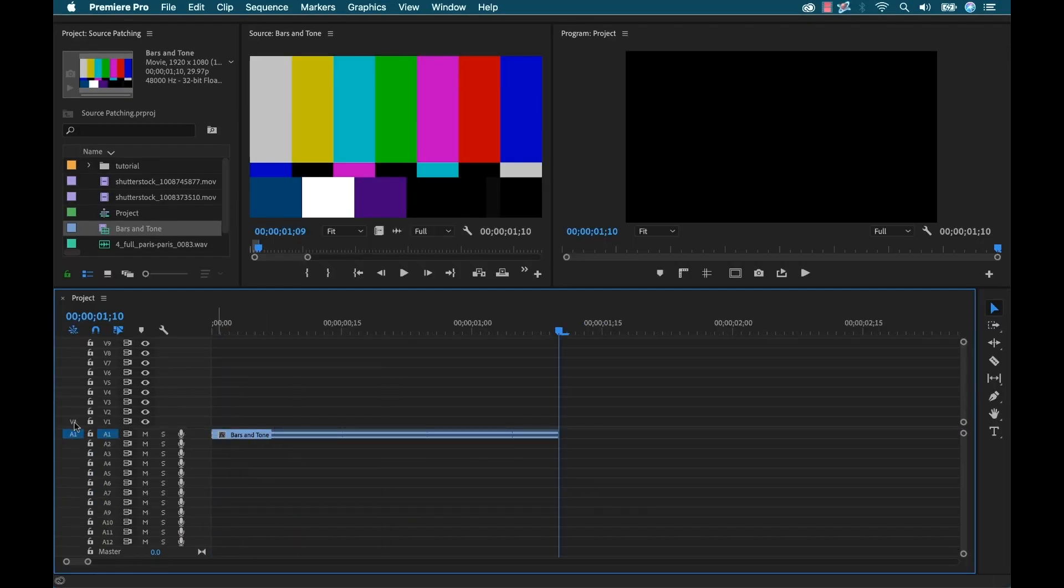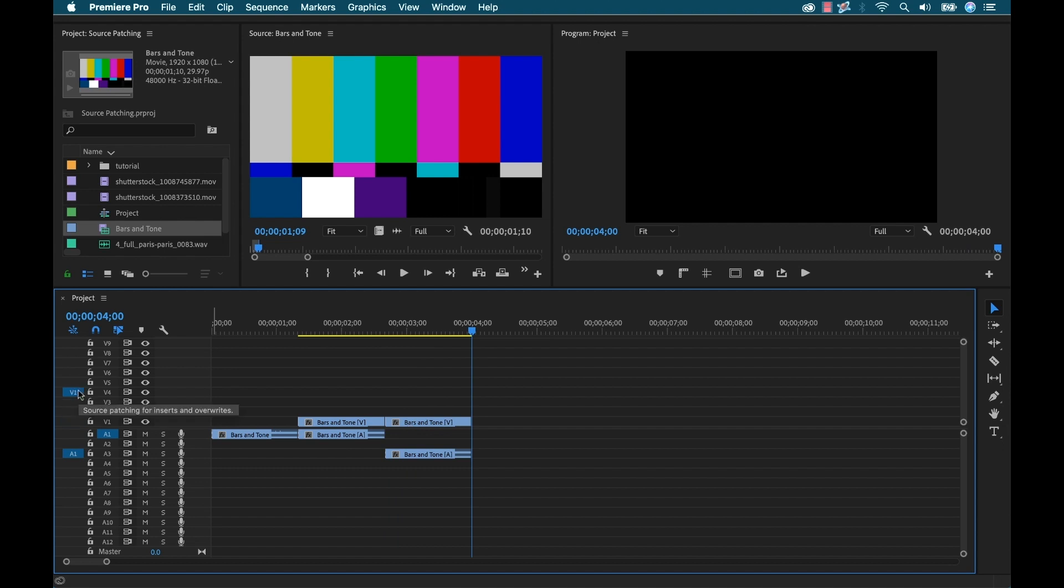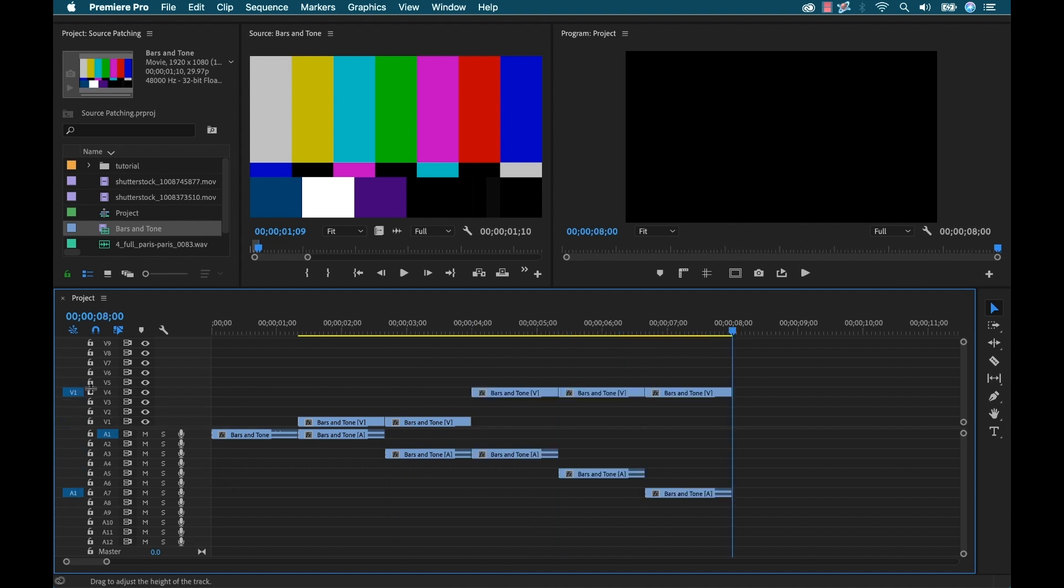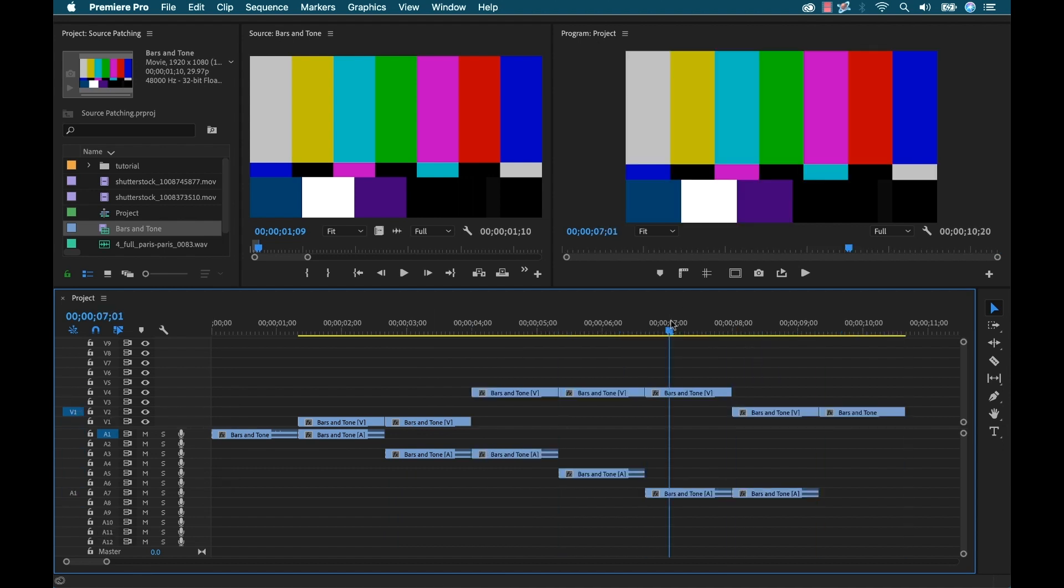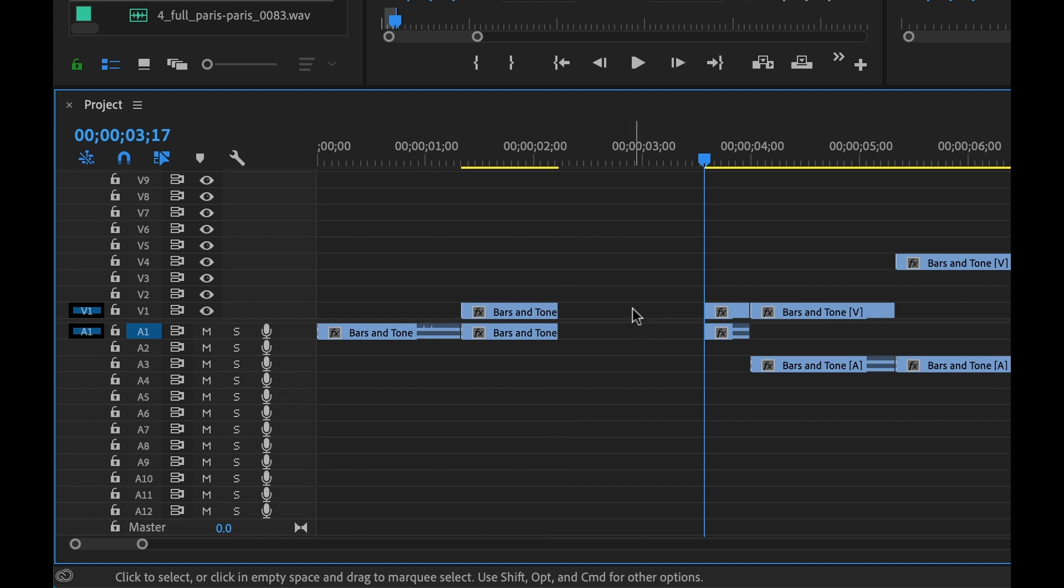So if you're new to the world of video editing or if you're switching to Premiere Pro from another NLE, this concept might be new to you. But if you learn source patching, it's going to open up a lot of versatility and help you be more precise in your edits. Let's take a closer look.